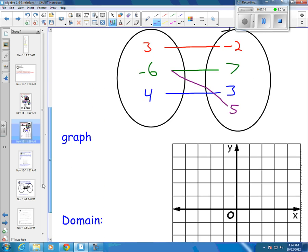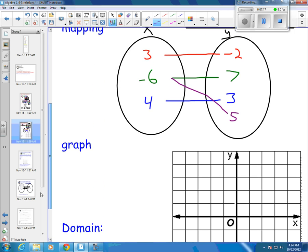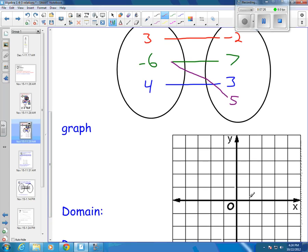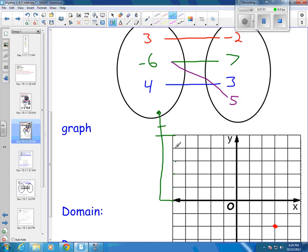Then I want to graph it. I need the point 3, negative 2: positive 3 in x, down 2 in y — there is my red point. My green point is negative 6, 7. Negative 6 means back 6, and 7 is all the way up here. So back 6 and then up 7 — that's my green point.